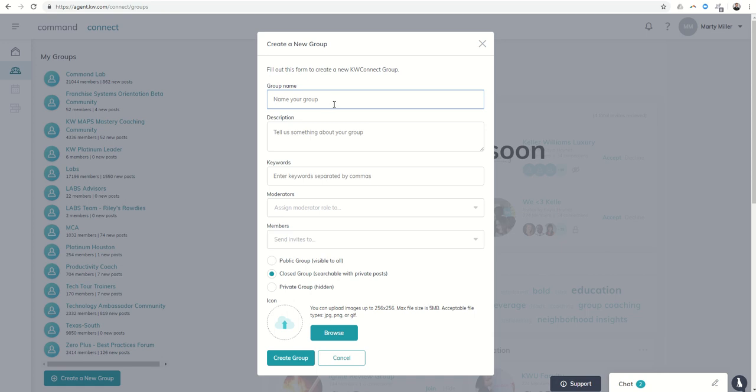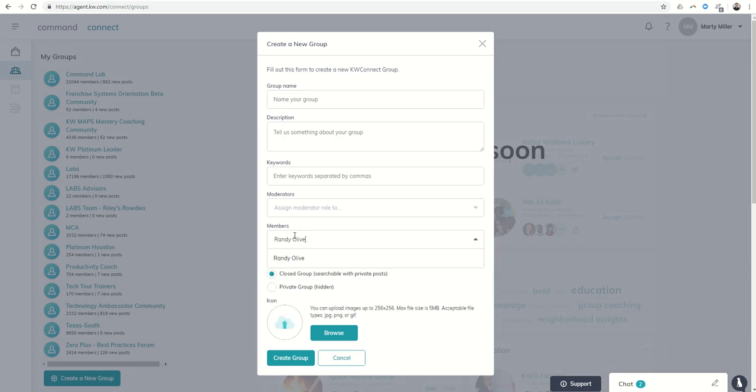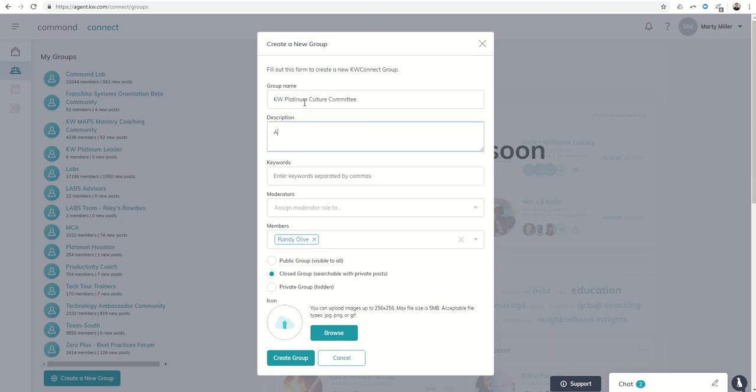name your group, tell us a little bit about it. And then when you get down to members, let's just say I wanted to invite Randy Olive, my team leader, to my group. I could type in his name and there you go, his name would come up. So this might be the KW Platinum Culture Committee and all things culture go here.